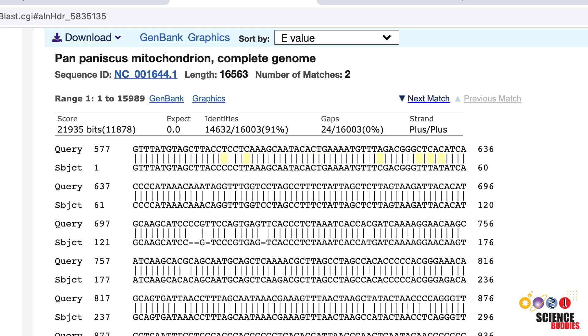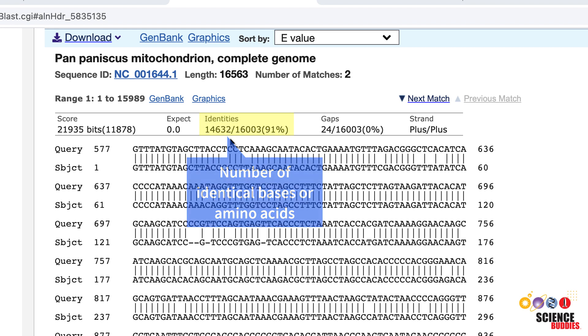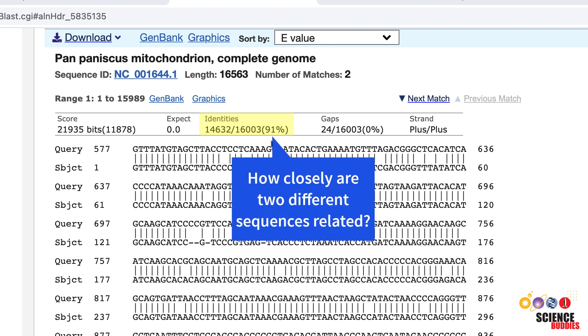Vertical lines connect nucleotides or amino acids that are identical in both sequences. No lines between the two sequences means that one sequence differs from the other, and dashes indicate gaps in one of the sequences. The sequence identity above the alignment tells you the number of identical bases or amino acids between the query and the subject sequence. The identity is also given in percent. The percent identity is a good indication of how closely related the two different sequences are.